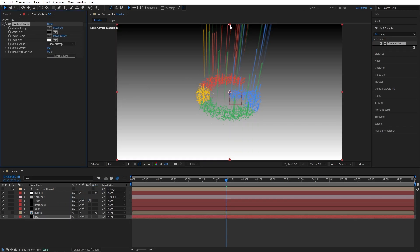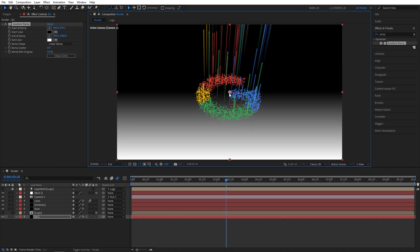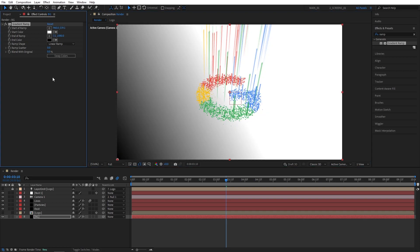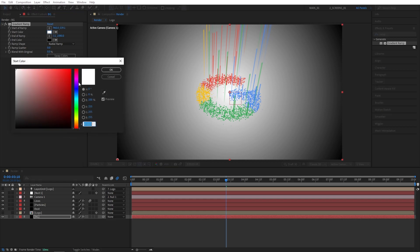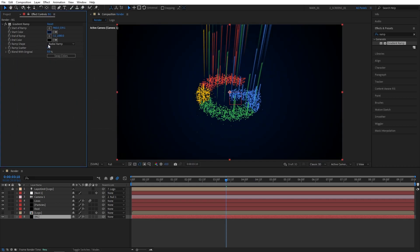Then add it to the BG solid layer. Here I'm going to simply place the start of ramp to the center of the composition and the end of ramp into the bottom left corner. I'm going to swap colors, set ramp shape to radial ramp. I'm going to keep the end color as black and for the start color I'll choose a really dark blue. Something like that. And don't forget to set ramp scatter to 100 to minimize the amount of color banding.